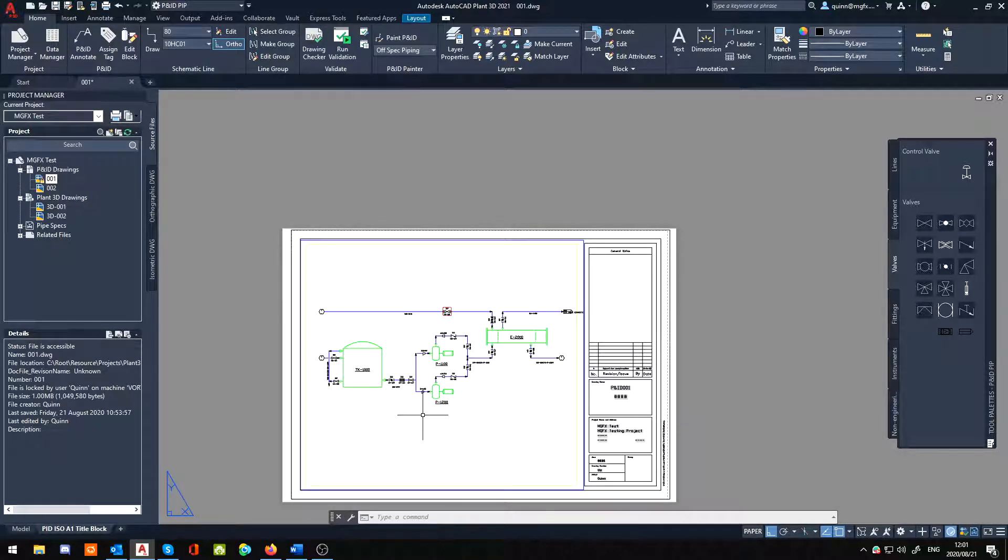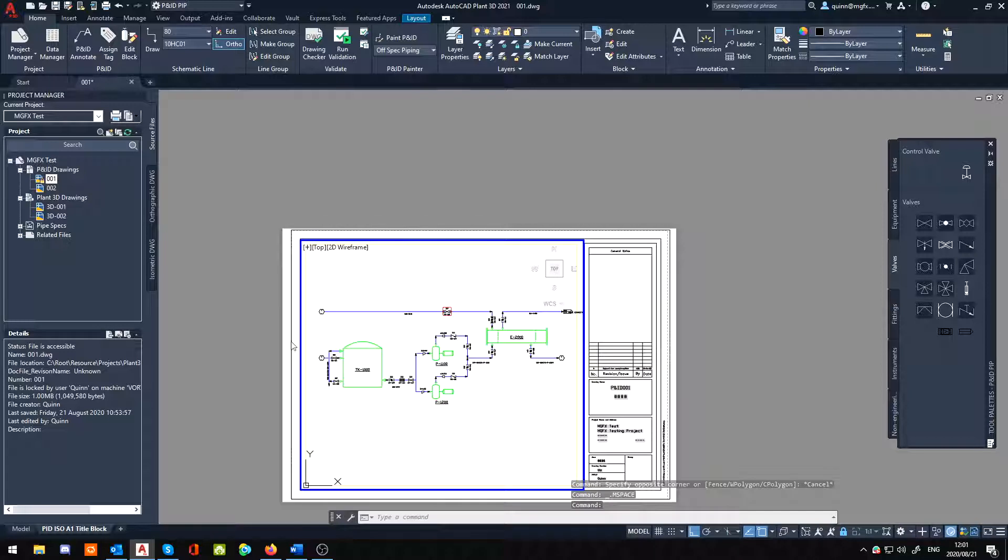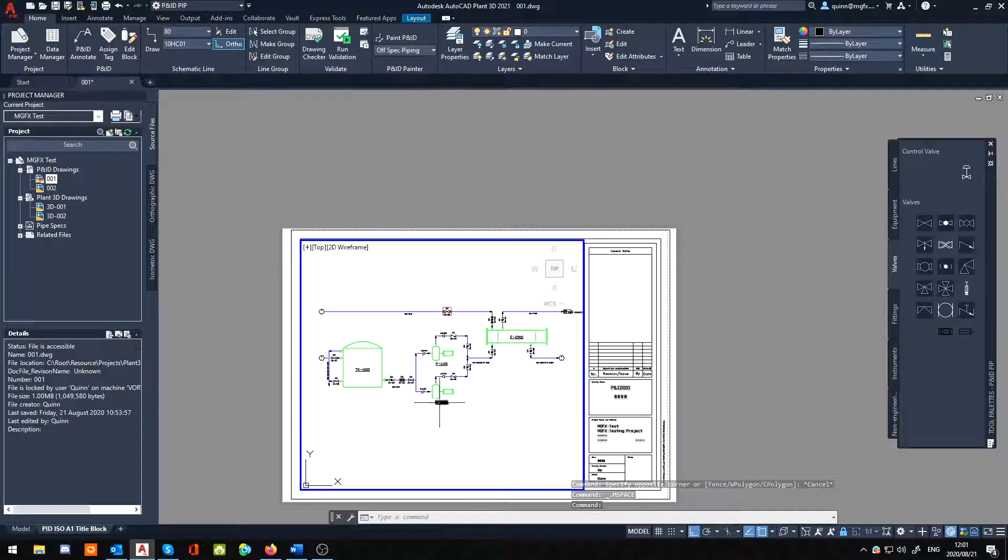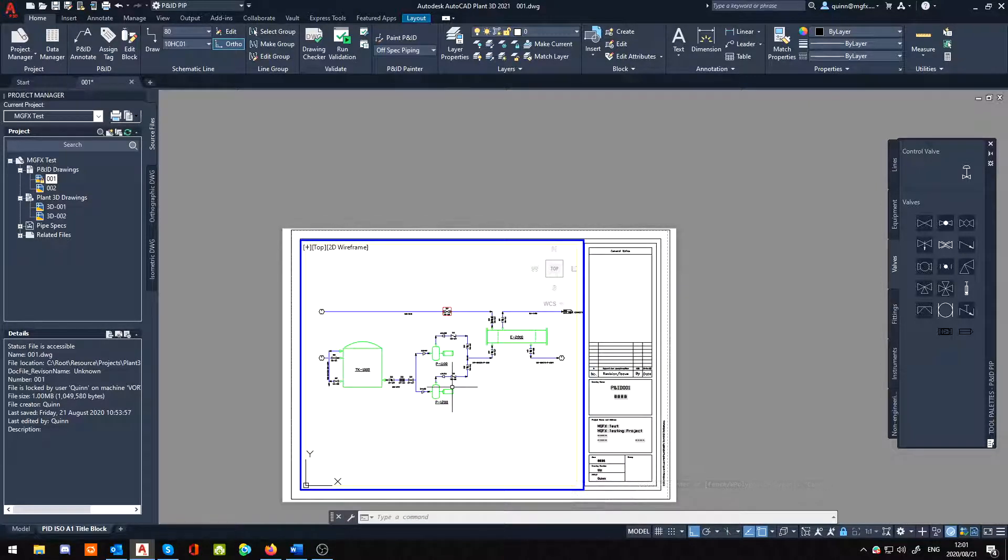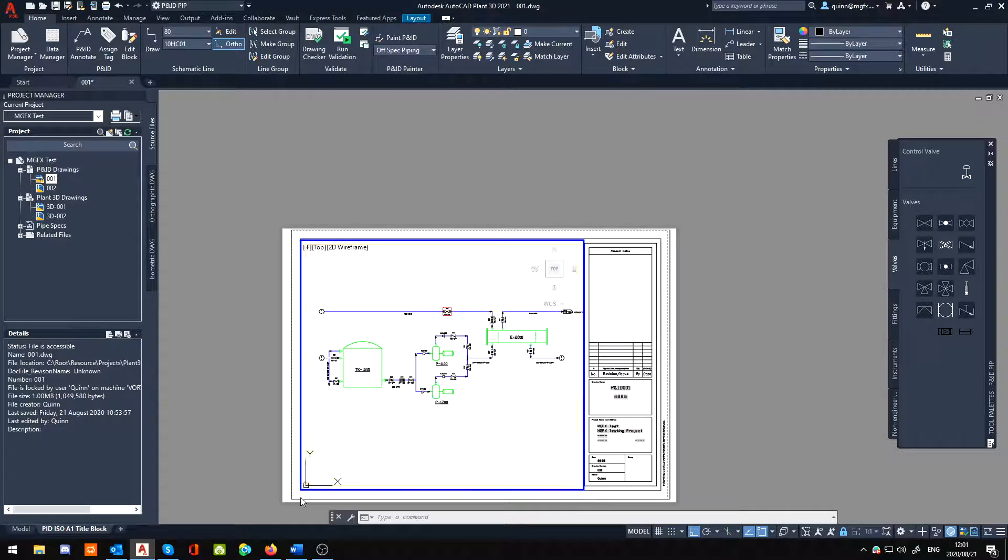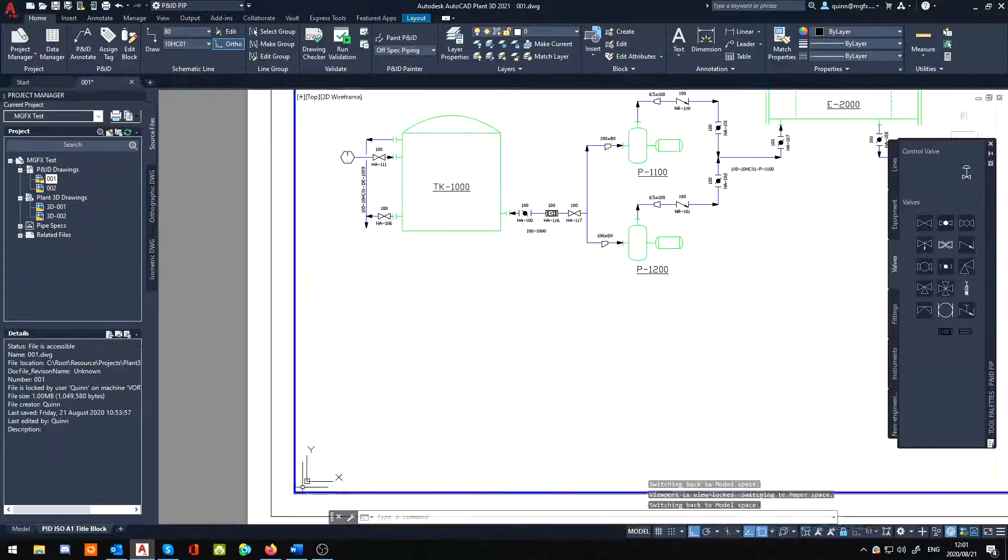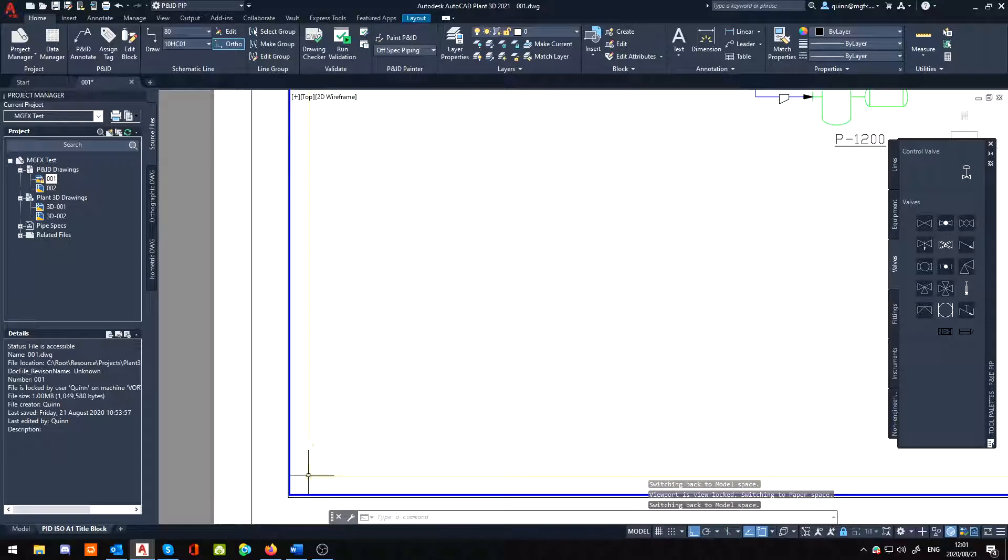If you double-click into your drawing window, sorry viewport, I just keep calling that drawing window for some reason, then you'll notice your viewport's locked. So what I'm going to do is I'm just going to quickly scroll into the bottom here so I can see where my origin is.